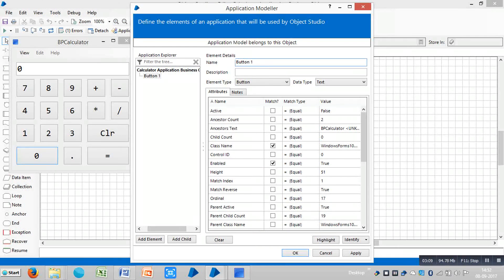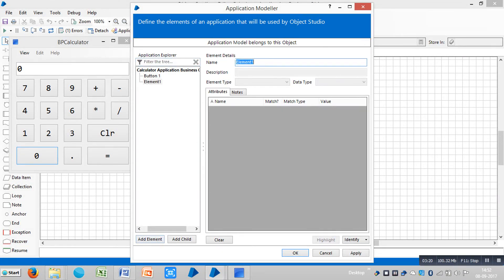You can assign a name for this element. Replace this element name with 'button one' and click on apply. Now let's teach a few more objects to Blue Prism. Click on add element and assign a name like 'button two'. Click on add element again, replace the element name with 'button three'. Click on add element again and replace this element name with 'button four'.